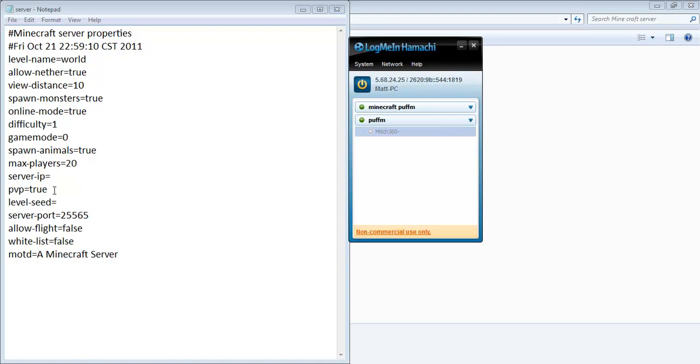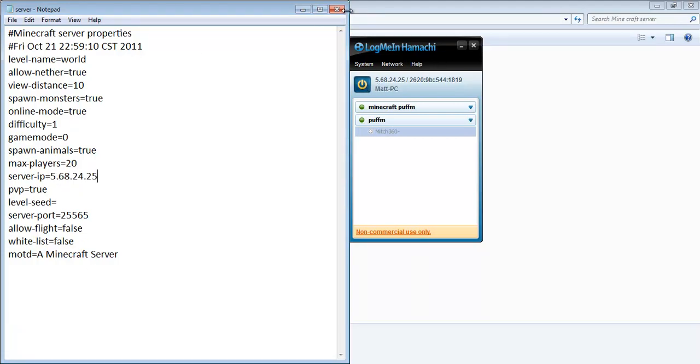Go over to server IP in the properties file. Control V, and then that's my IP. Make sure that's turned on.